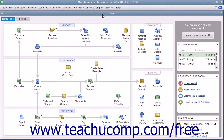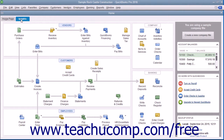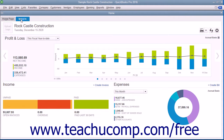QuickBooks Pro displays the home window when you open a company file. In QuickBooks 2016, the home window contains two tabs: Home Page and Insights. You can switch between the content of the two tabs by clicking their names, shown on the tabs in the upper left corner of the page.